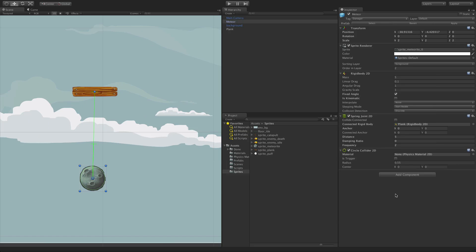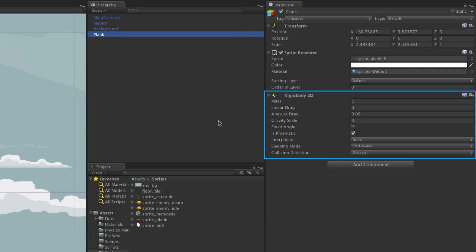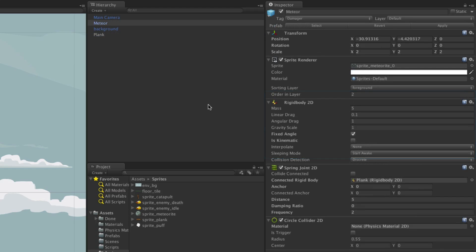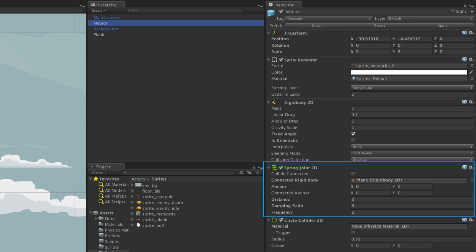In this example we have a plank and a meteor, both of which are 2D physics objects meaning that they have Rigid Body 2D components attached. The meteor game object has the Spring Joint 2D component attached as this is the object we wish to affect with our spring.